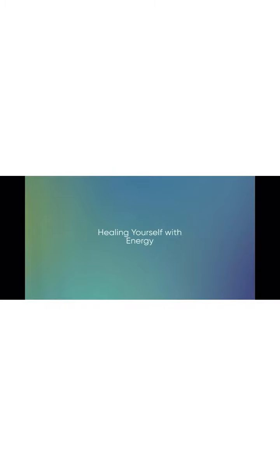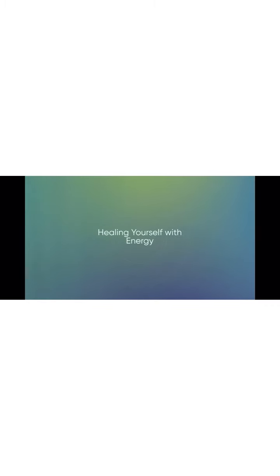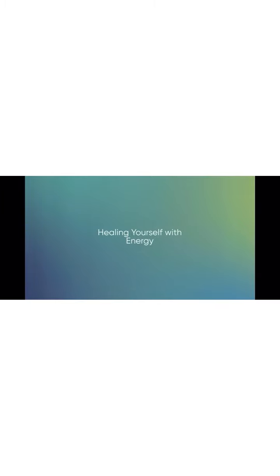Feel it pouring into your root chakra near the base of the spine, giving your physical body all the power and strength and stability it needs today. When you're 100% full, feel the overflow going back down your grounding cord into the earth.